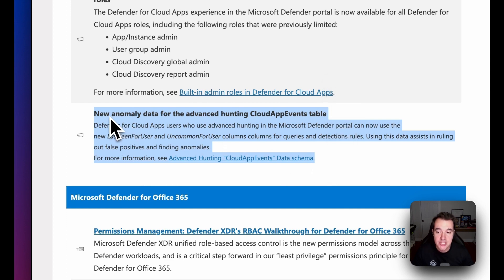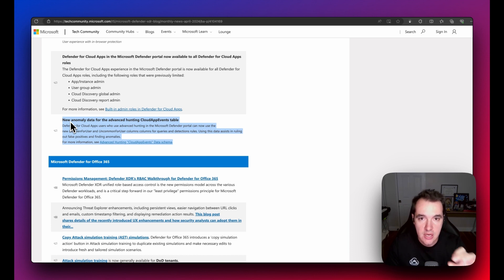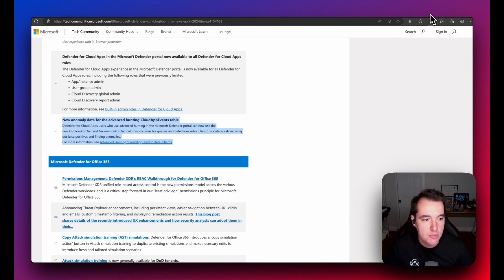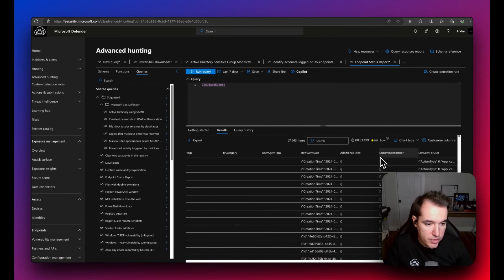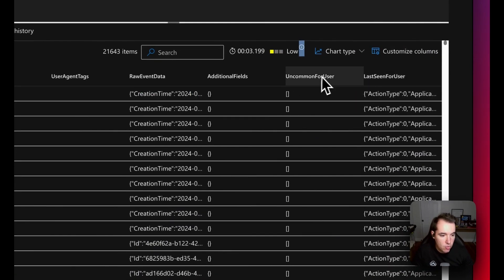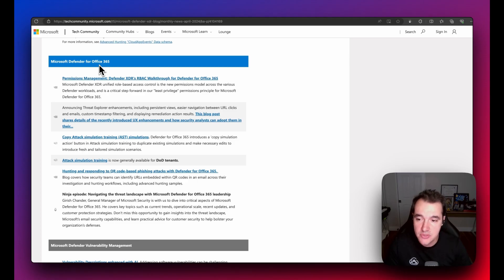The most exciting Defender for Cloud Apps news is a new anomaly data column within the Cloud App Events table in Advanced Hunting. Querying this specific table now reveals additional columns — 'Uncommon for User' and 'Last Seen for User' — which help analysts find anomaly information more effectively.